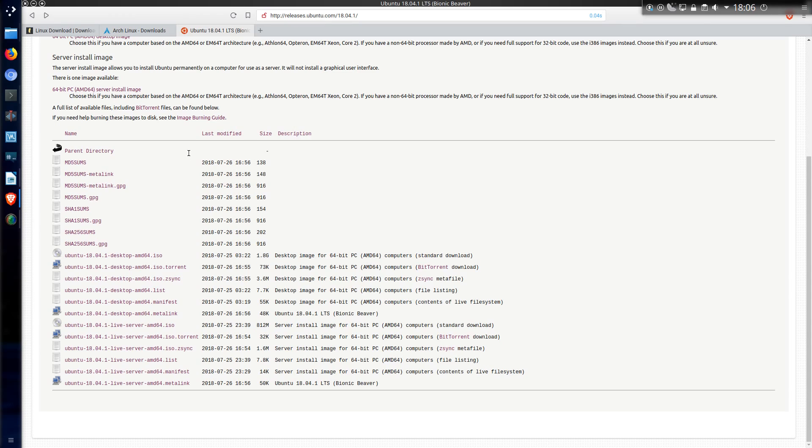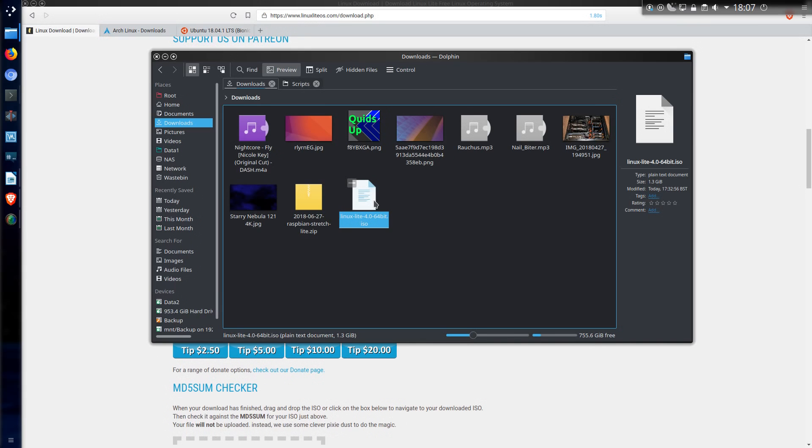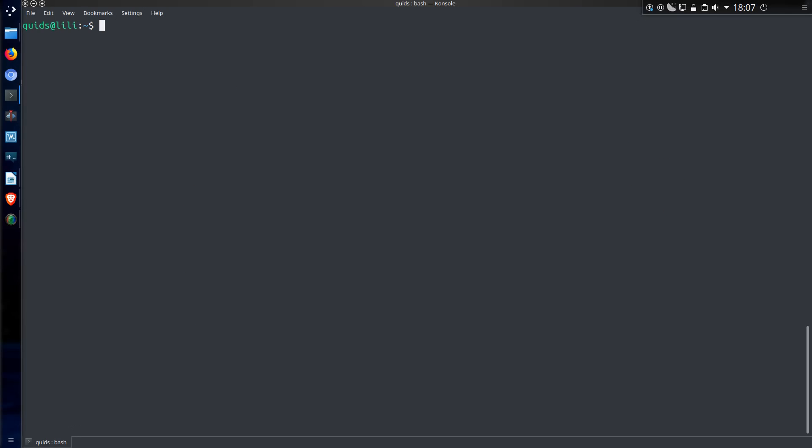I won't cover how the sum is calculated but the result will be the same on whatever system or application you use to check. So I've downloaded a 1.3GB ISO of Linux Lite and I'll show you a few different methods you can use to verify the sum.